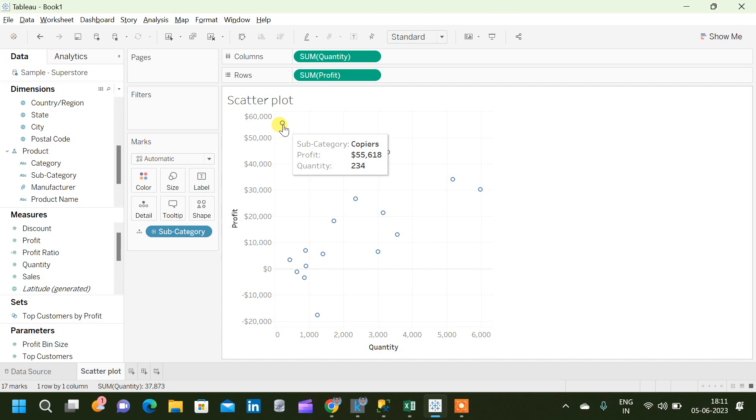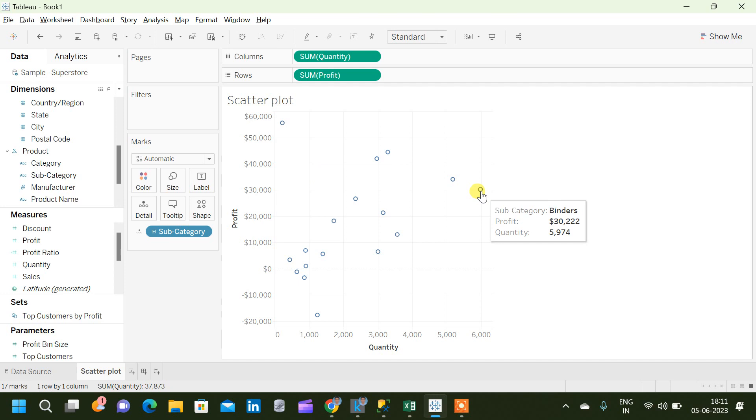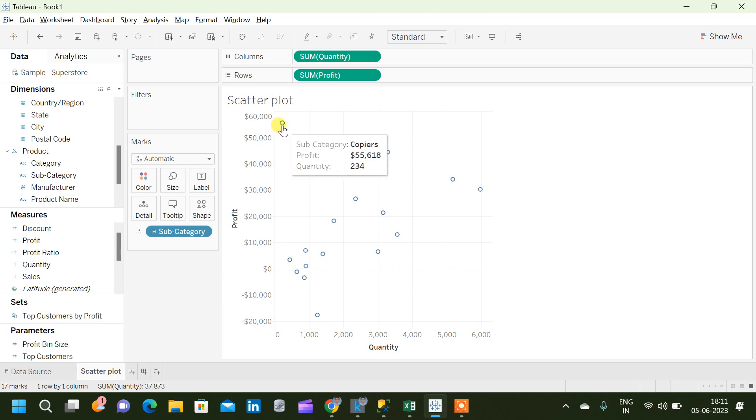But if I come to the rightmost extent, which is basically subcategory binders, which is having a quantity that is so much higher than that of the first subcategory copiers, but the profit that is contributed by the subcategory is not that much compared to the initial subcategory.